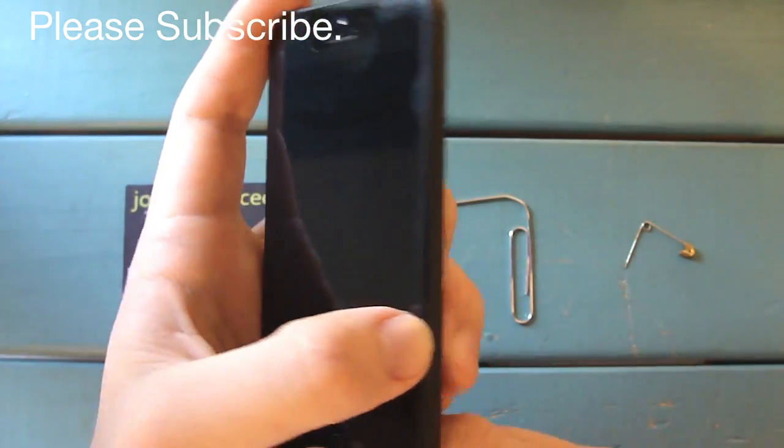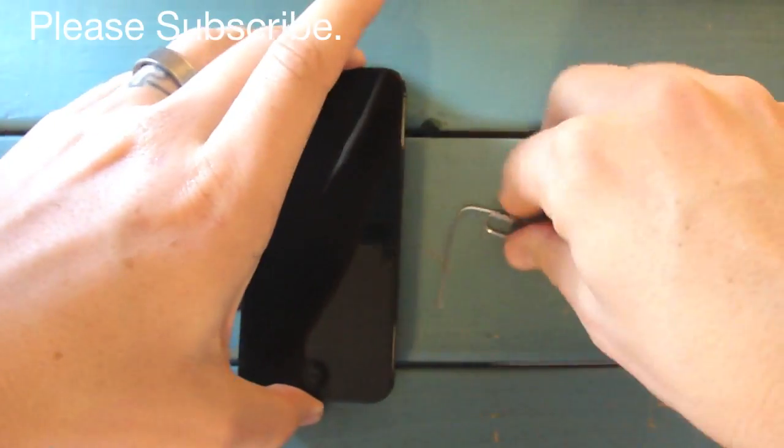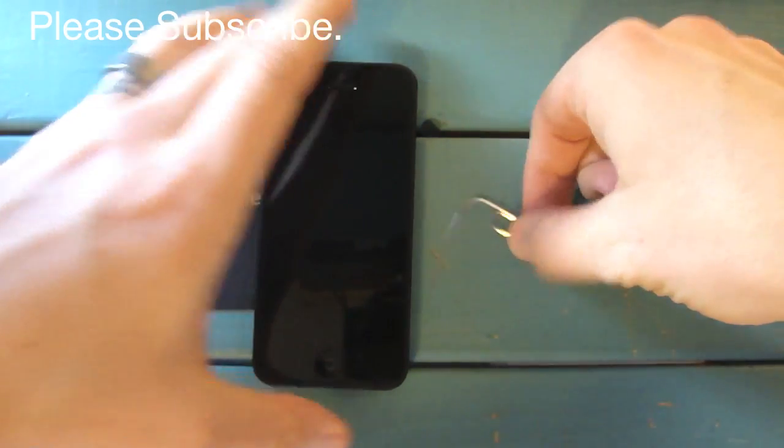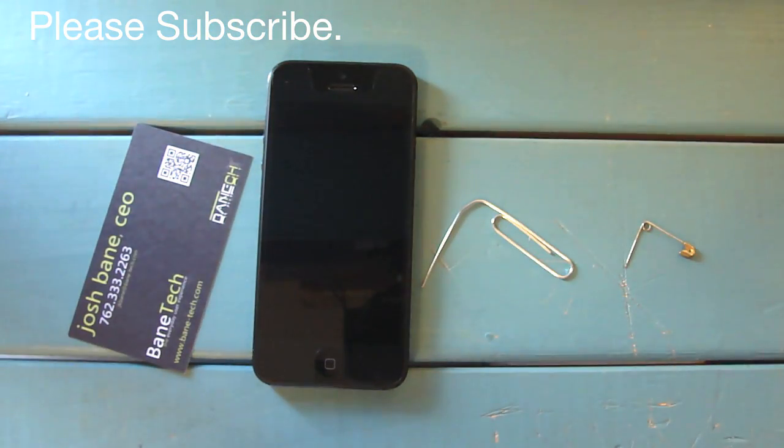If you have any questions about accessing your 4G SIM card on your iPhone 5, please let me know and I'll try to answer your questions to the best of my abilities.